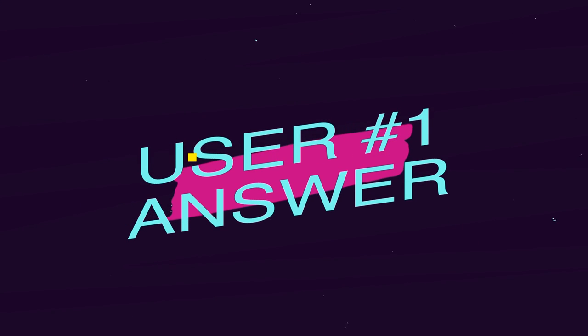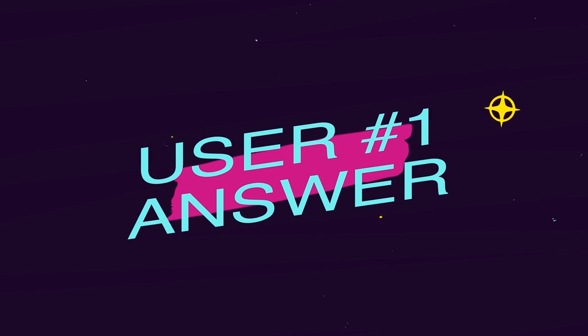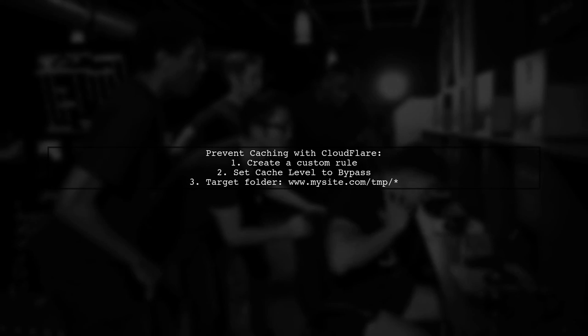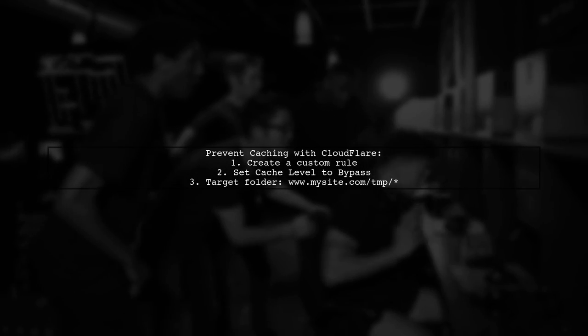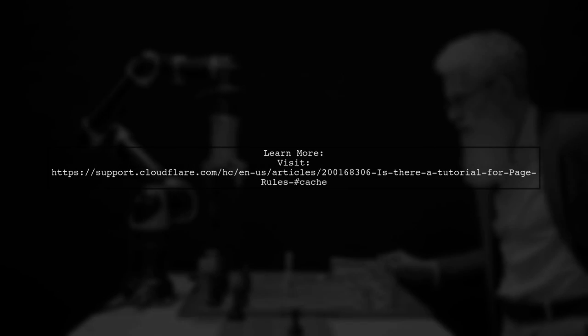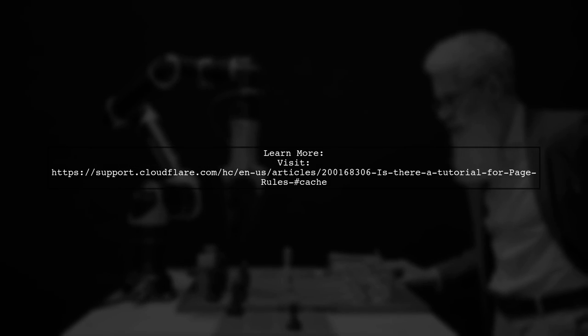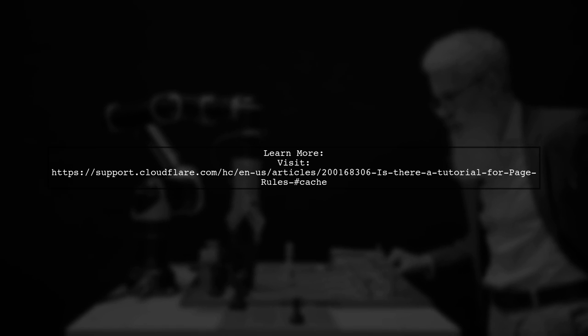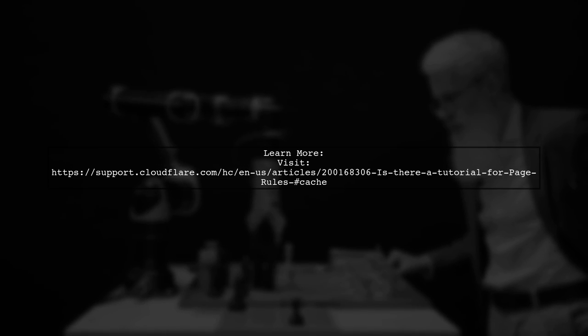Let's now look at a user-suggested answer. To prevent external files in an iframe from being cached with Cloudflare, you can create a custom caching rule. For detailed instructions, you can refer to Cloudflare's support page on PageRules.